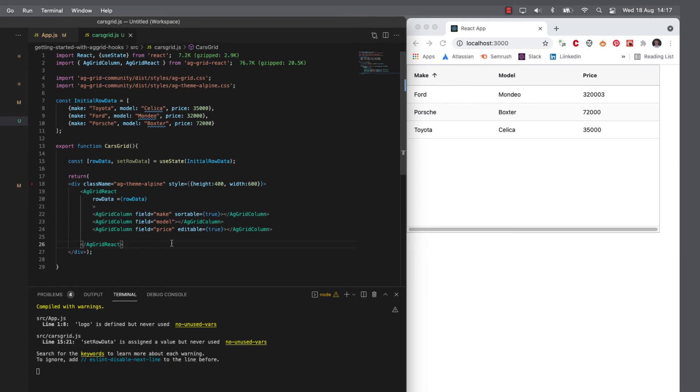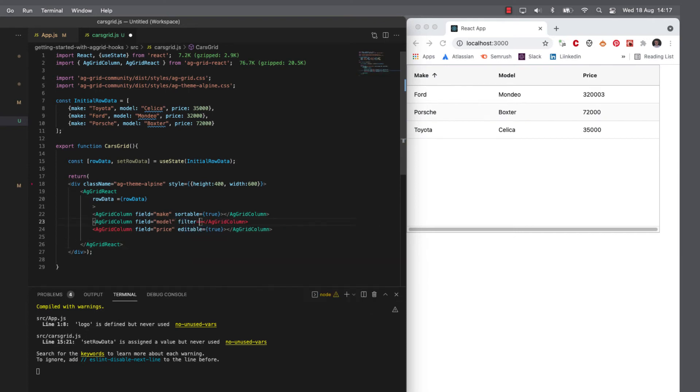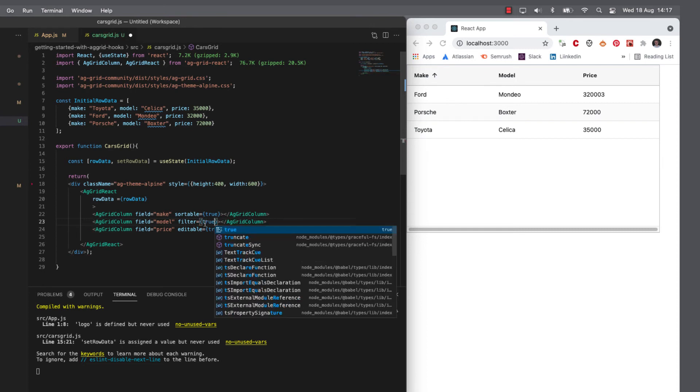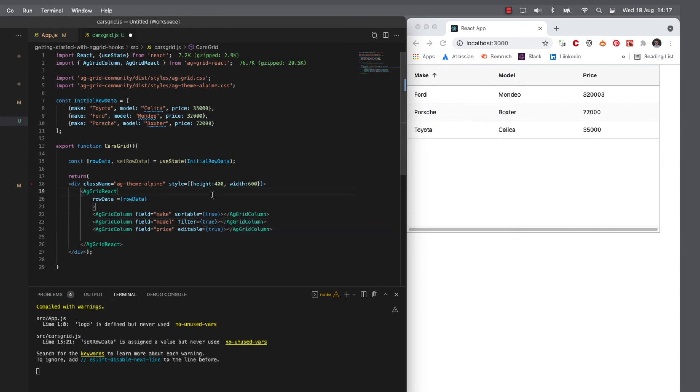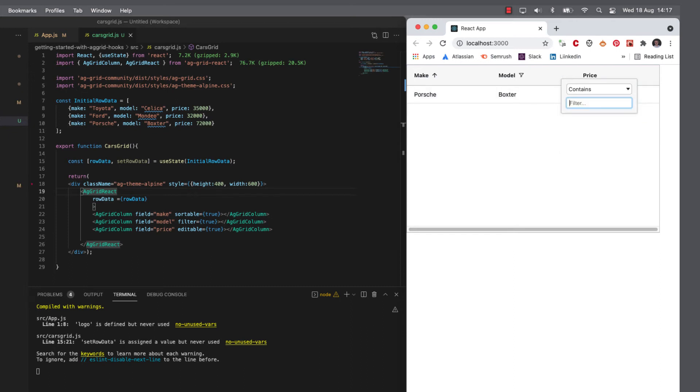I can make the model filterable. Let's see, filter equals true. So now my model will have the ability for me to filter. Out the box, no coding required.